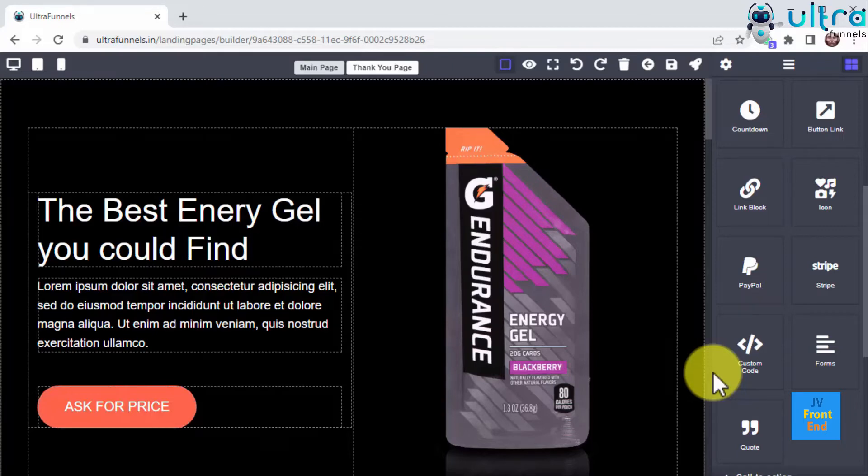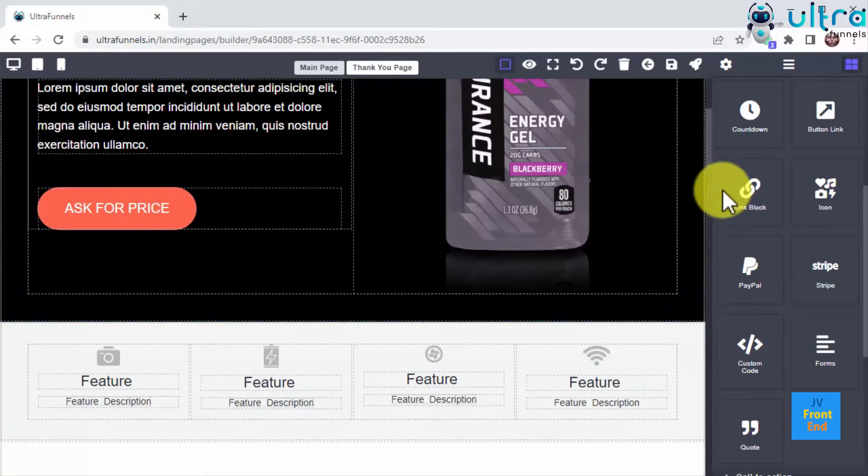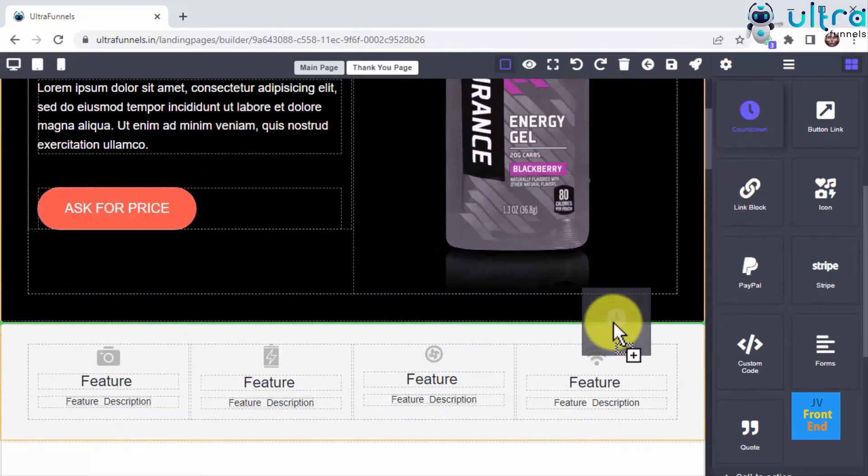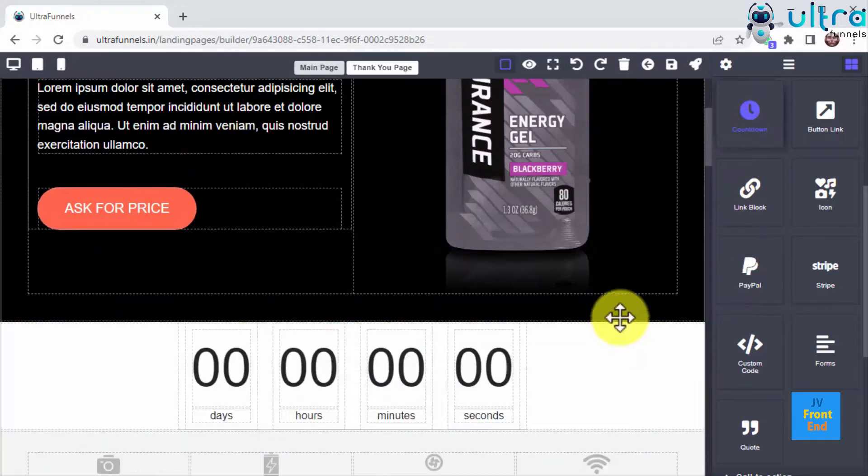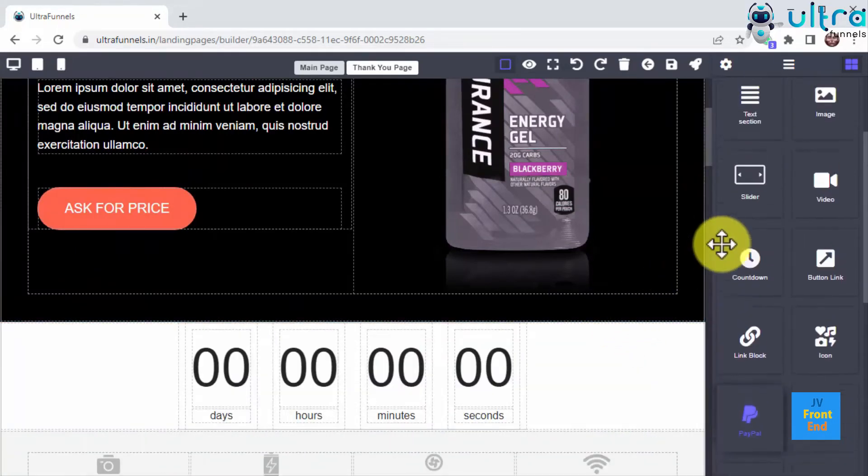Countdowns, button links, icons, payment buttons, custom code, forms, and quotes, and all you have to do is drag and drop any element you want to start customizing.